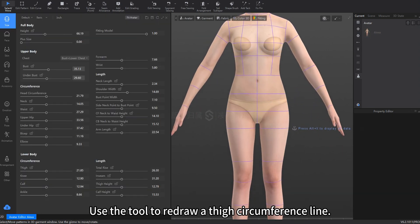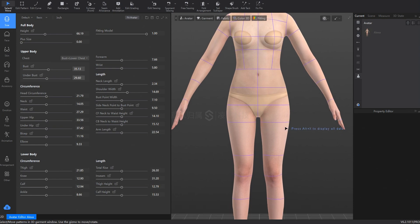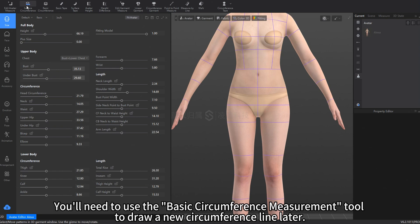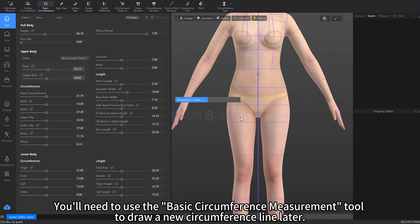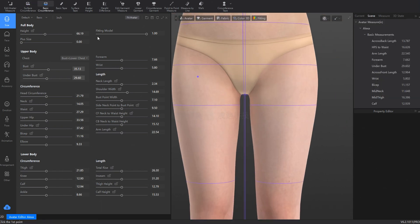Use the tool to redraw a thigh circumference line. Click on Measurement in the toolbar above. You'll need to use the Basic Circumference Measurement tool to draw a new circumference line later.